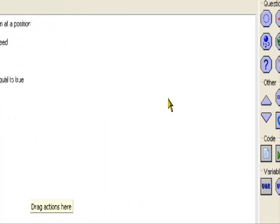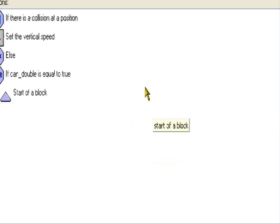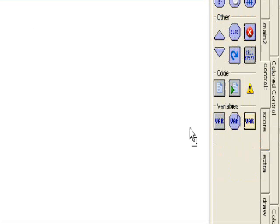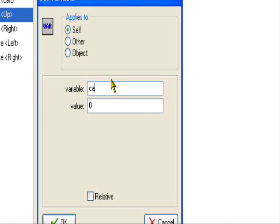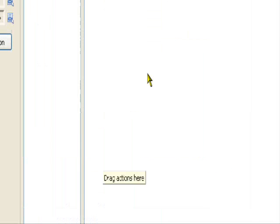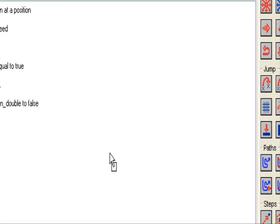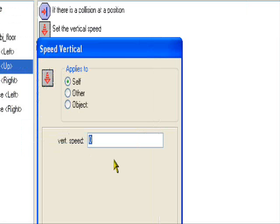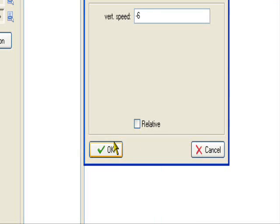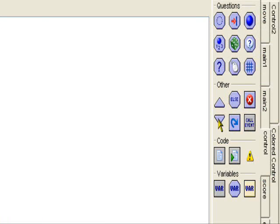So if can_double is equal to true, we're going to set the vertical speed. Let's make it negative 6, so it's less than the first one. And now let's close the end of the block.